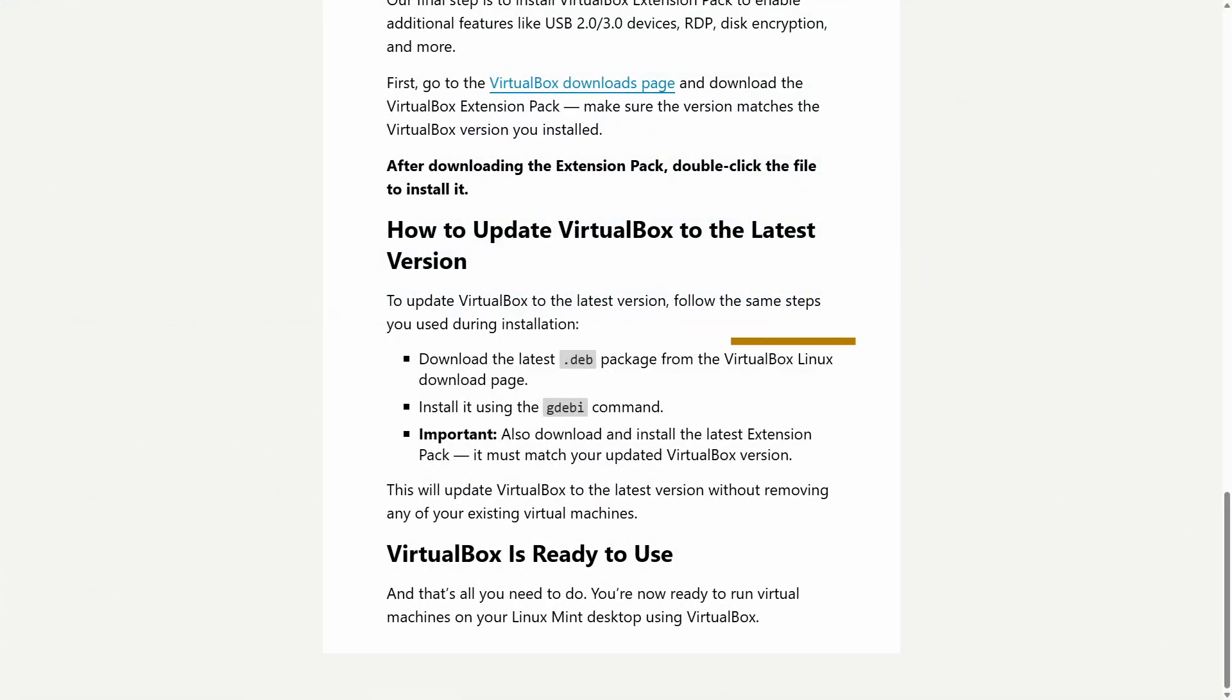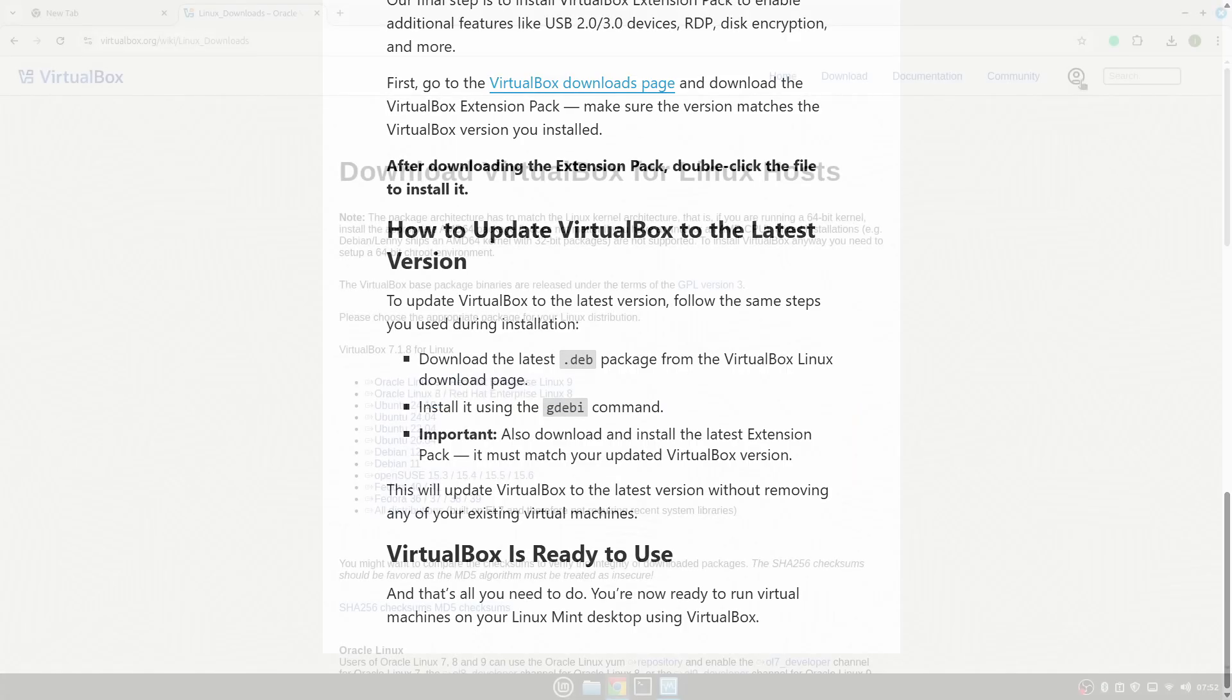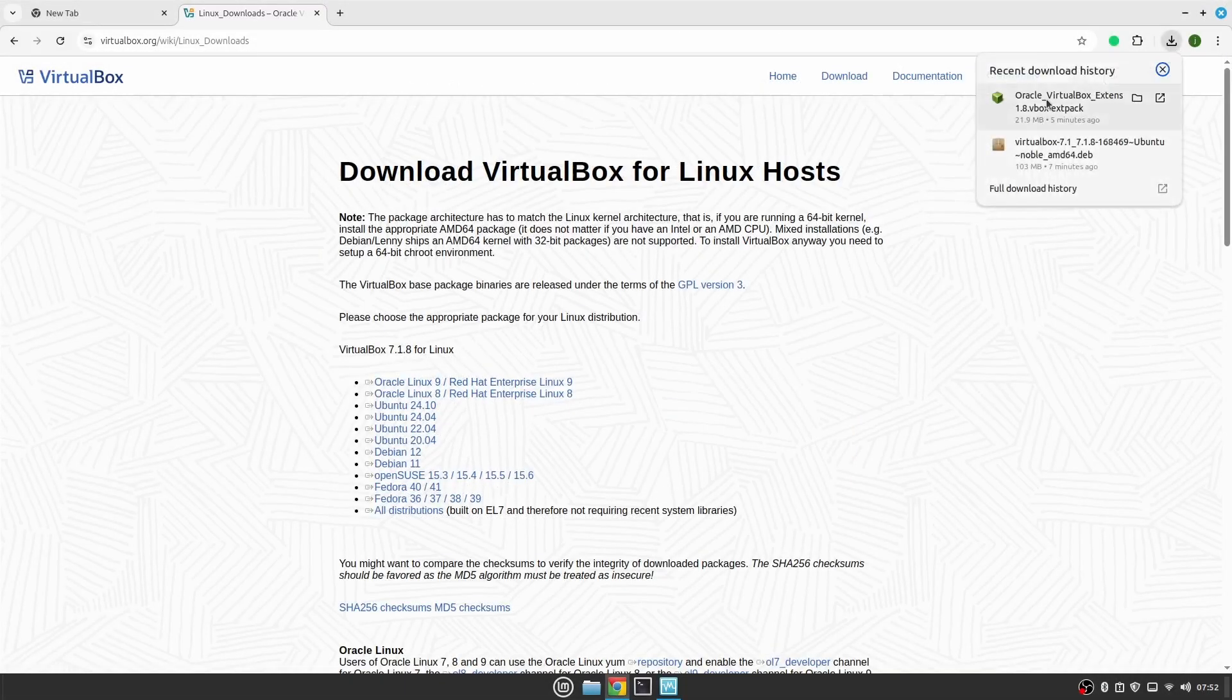First, download the latest version from virtualbox.org and install it using the GW command. After updating VirtualBox, you also need to update the extension pack by downloading its latest version.